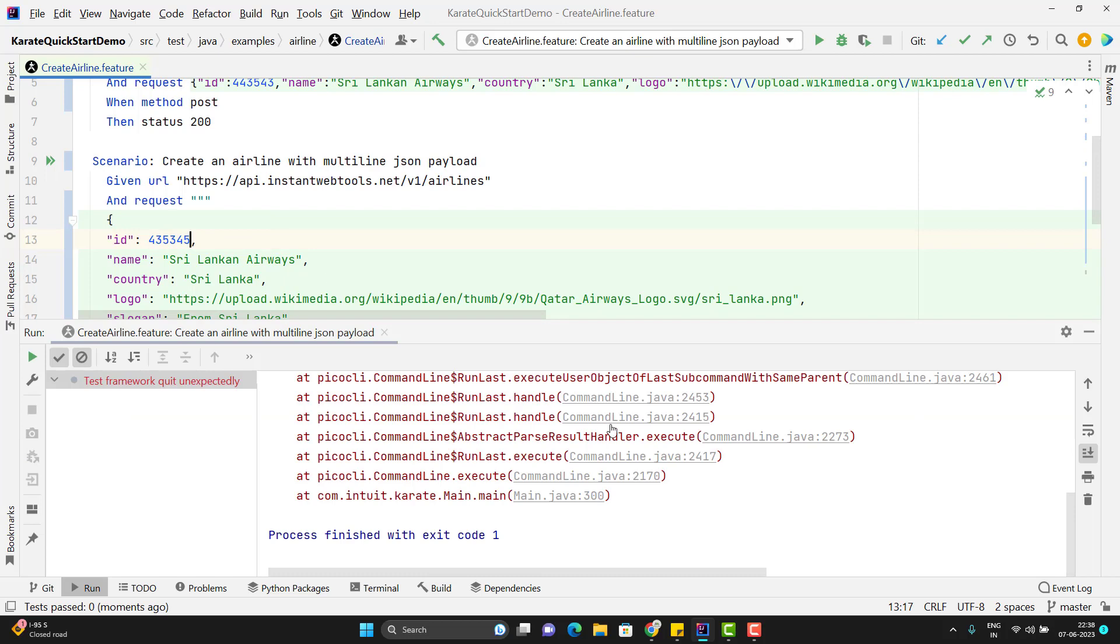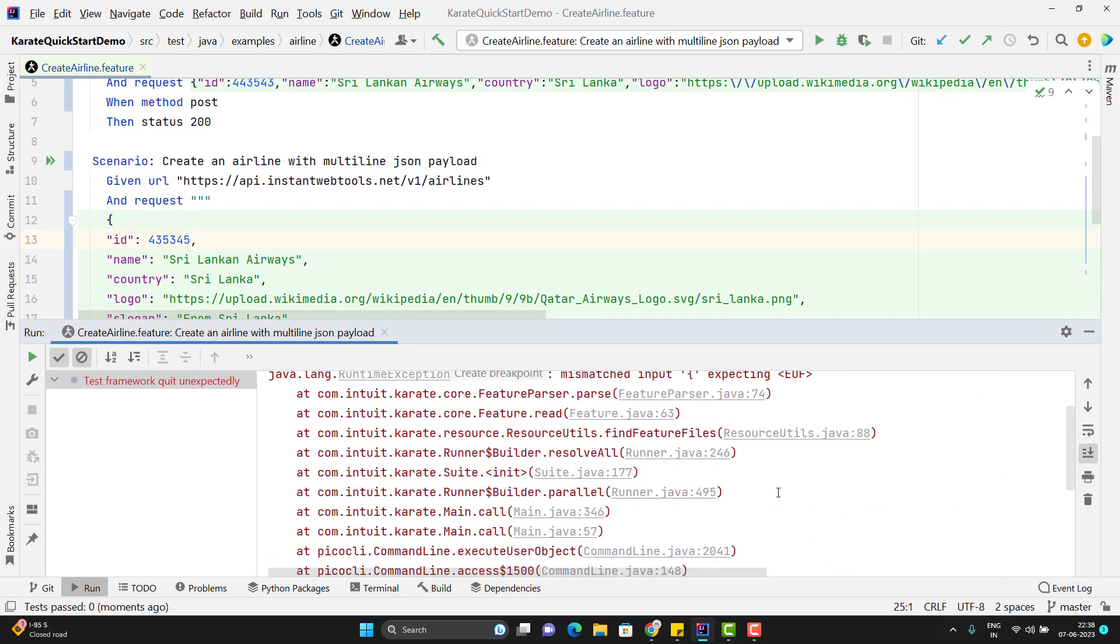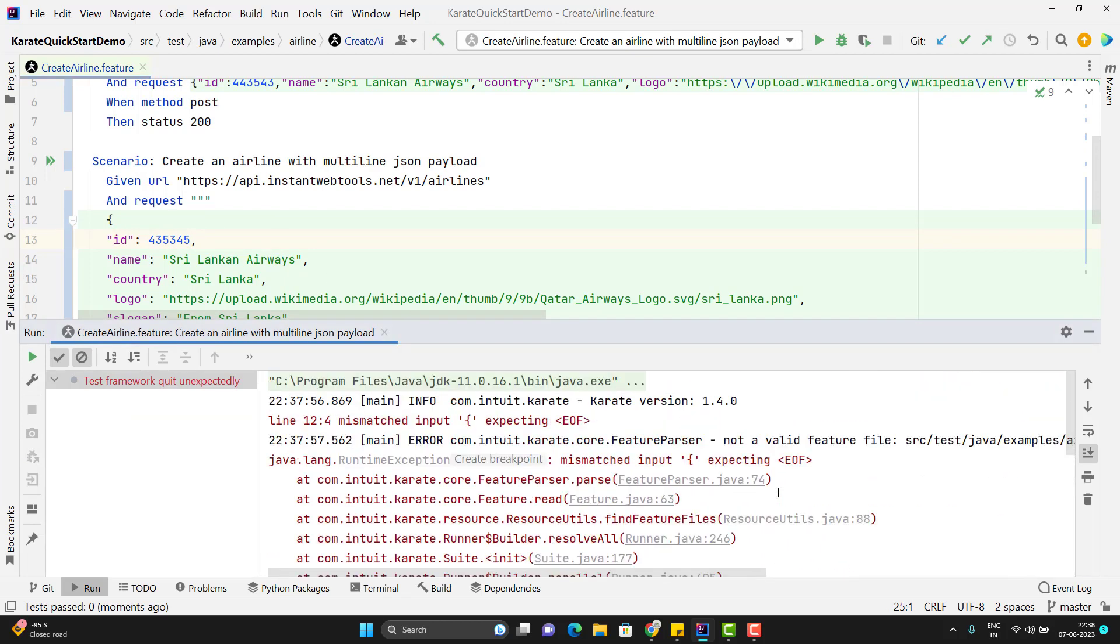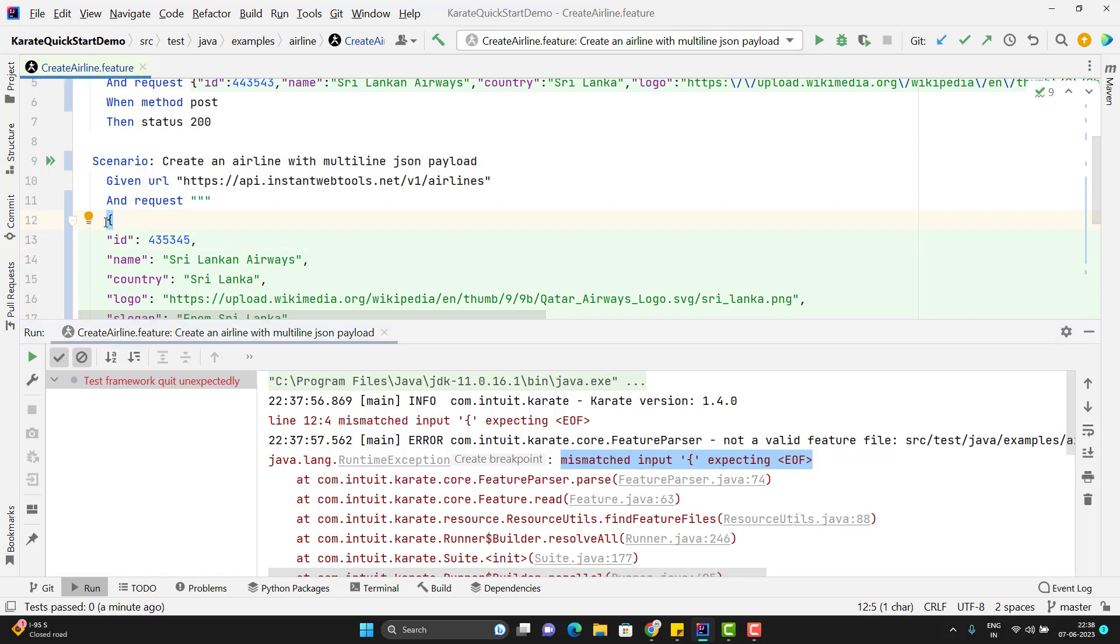So here you can see test case is failed and if you go to console it says that mismatch input expecting end of file. This is happening because it is expecting some JSON object which is starting from curly braces. That's why it is giving you the error.